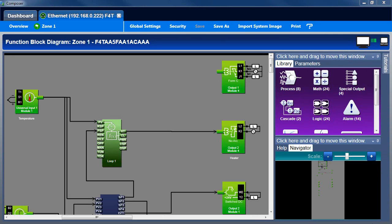In this ComposerNotes tutorial, we'll set up an alarm in an F4T controller.